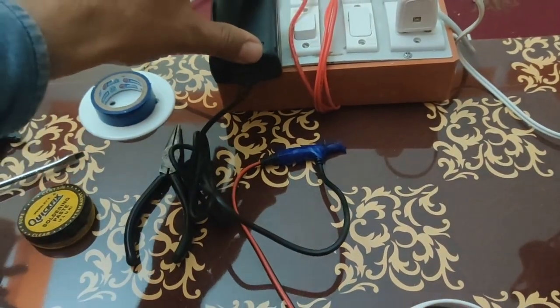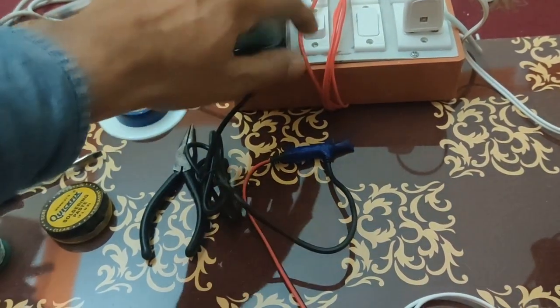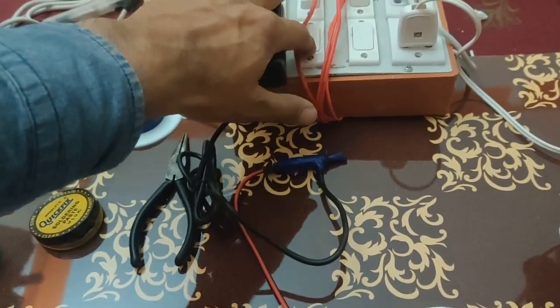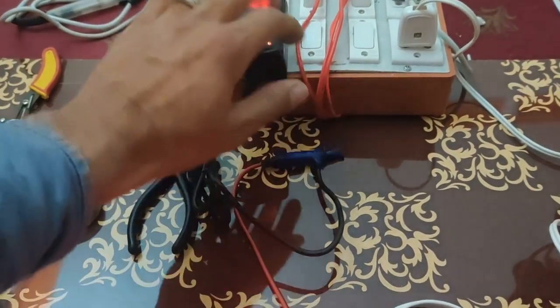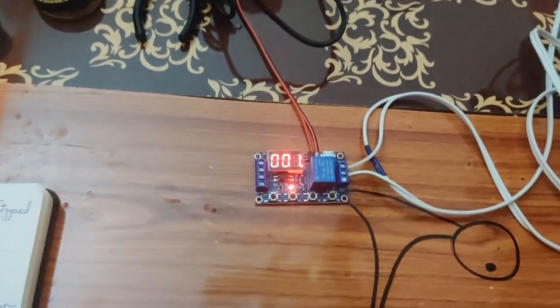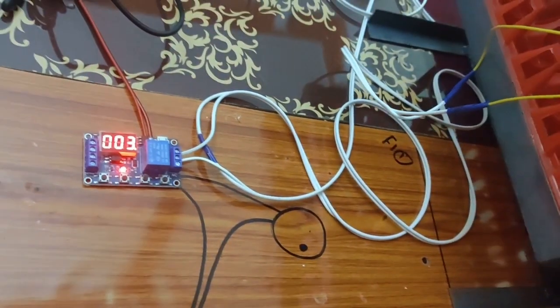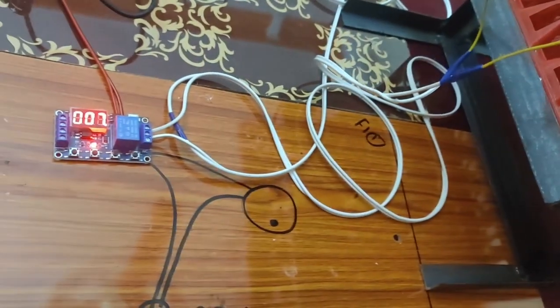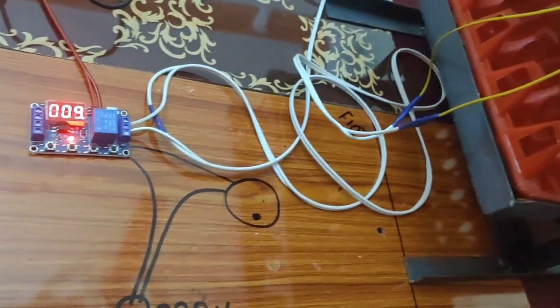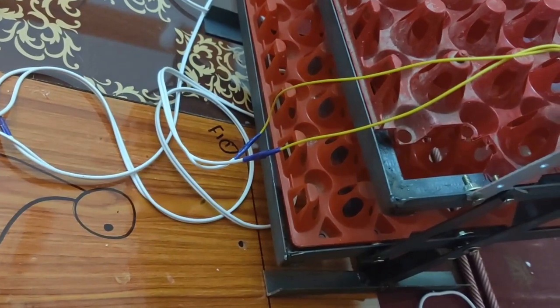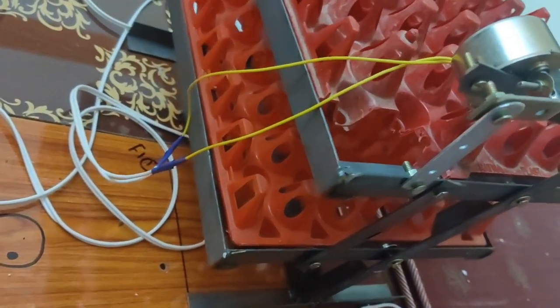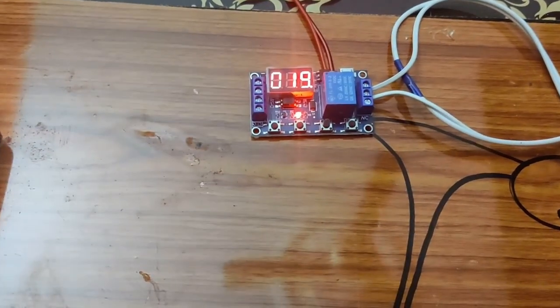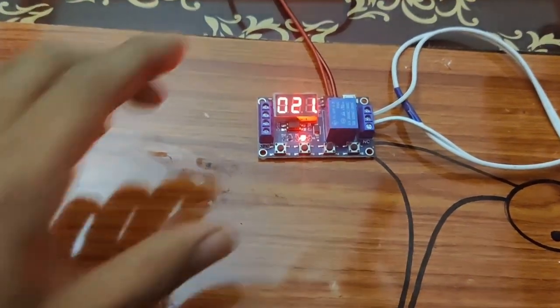Now we have done the wiring. Now we will turn it on. Okay, now as I said, as soon as you turn it on, the relay will turn on and first it will complete the open pass. The motor will operate. I had set the timing to 180 seconds.